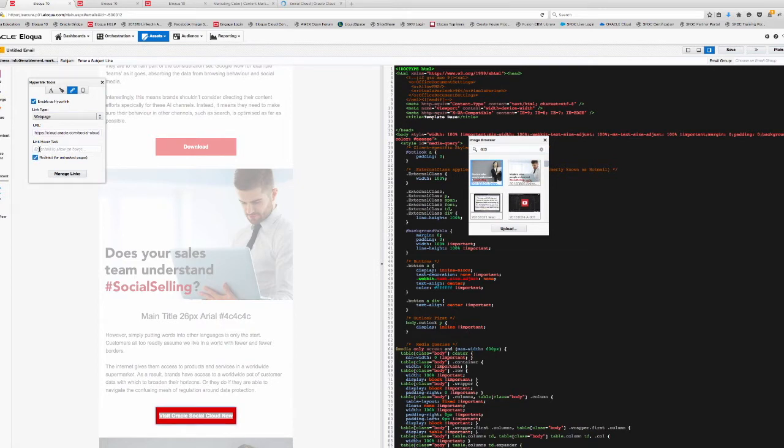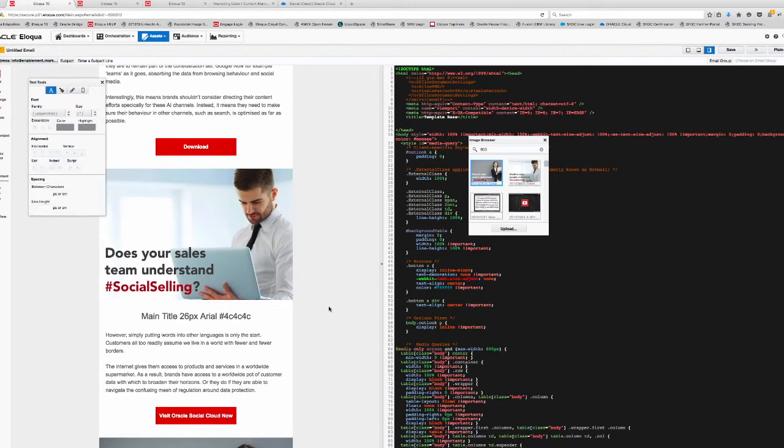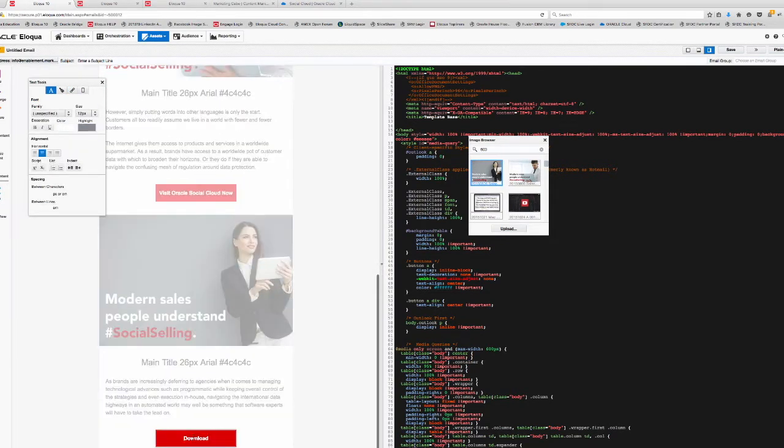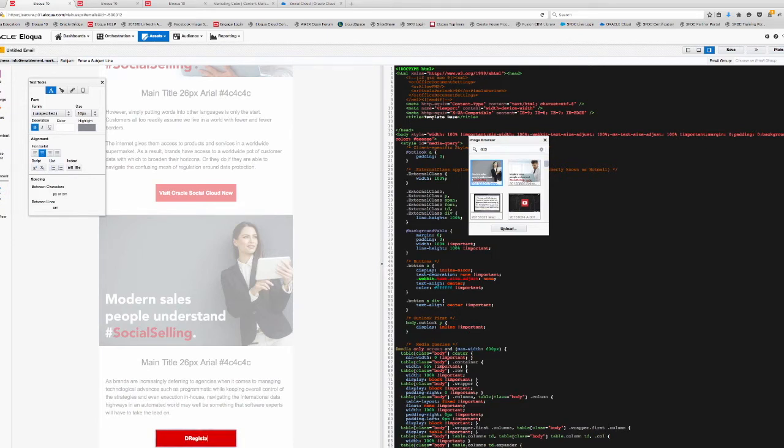So you can hyperlink directly to Eloqua landing pages or of course you can hyperlink to any URL, simply pasting that information and making sure we track that particular email as it's on its way out. And again with the last one here at the bottom, just looking to change this one to register now or register today.